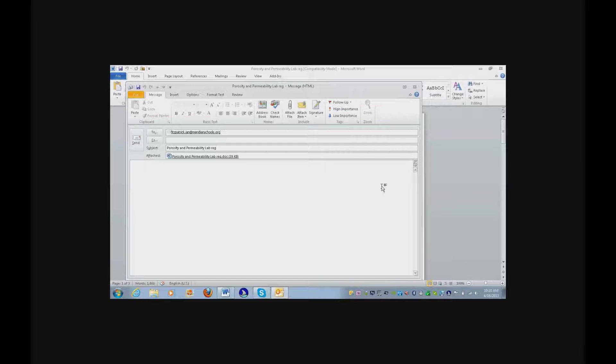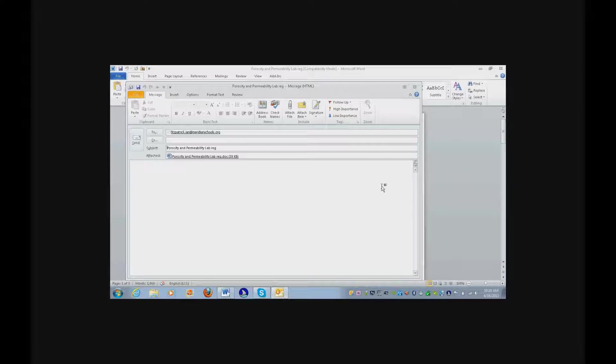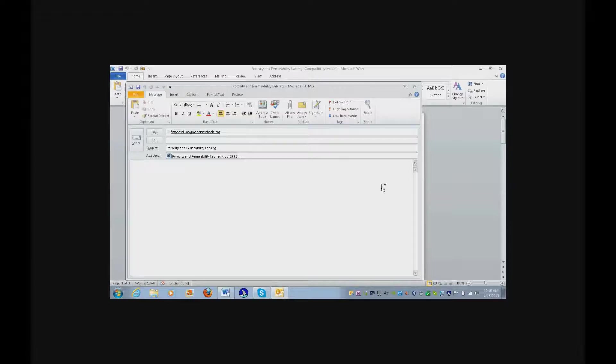Go ahead and tab and say see attached so he has that. Oh, it already put a subject. Yeah, it inserts the subject of your document.